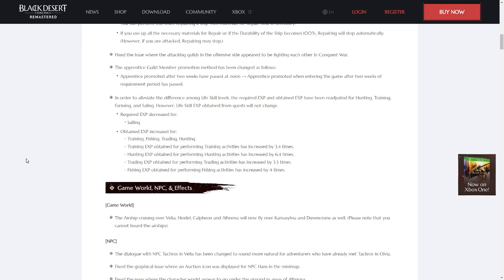The amount of EXP obtained from training, trading, fishing, hunting, and sailing have been increased. Note that this does not apply to quest rewards. Additionally, the amount of EXP required to level up in some of these skills has been decreased.